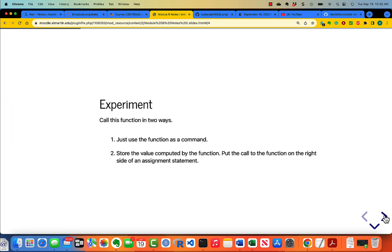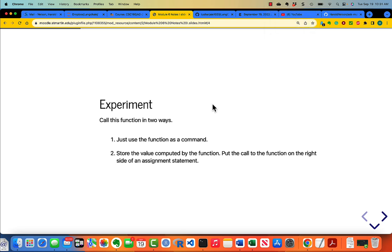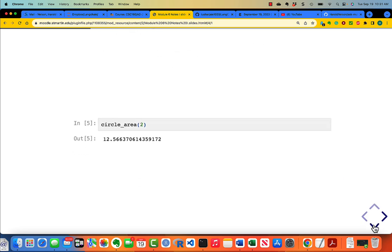I want you to call this function in two ways. One is just use the function as a command. Second is to store the value computed by the function — put the call to the function on the right side of an assignment statement. If I just run it as a command, I say circle_area of 2, it simply displays the value produced by the function when it is given an argument of 2.